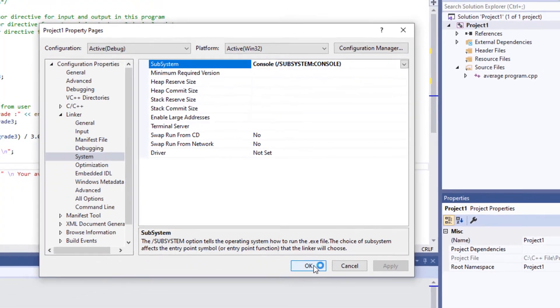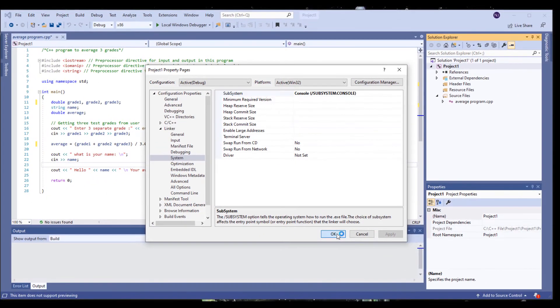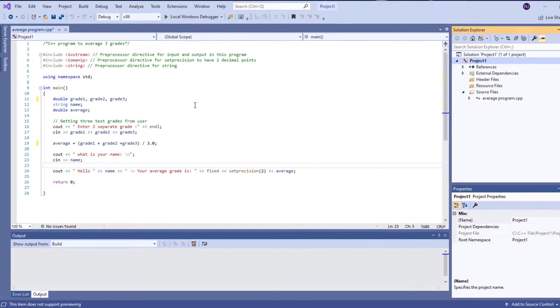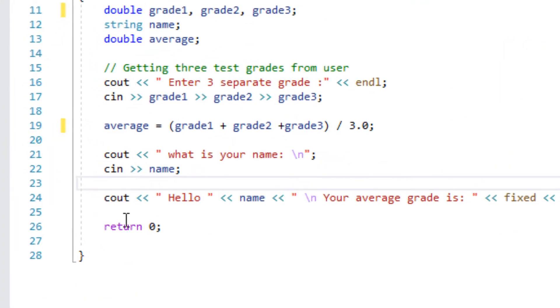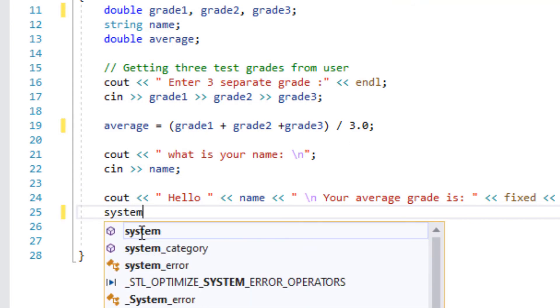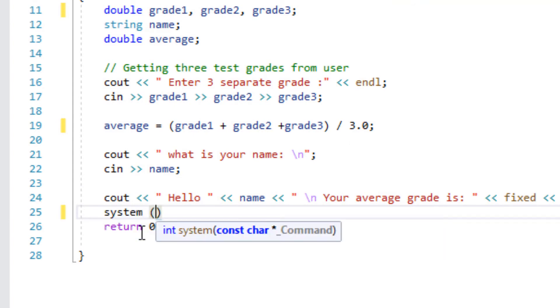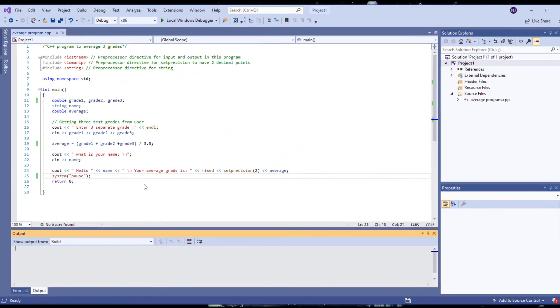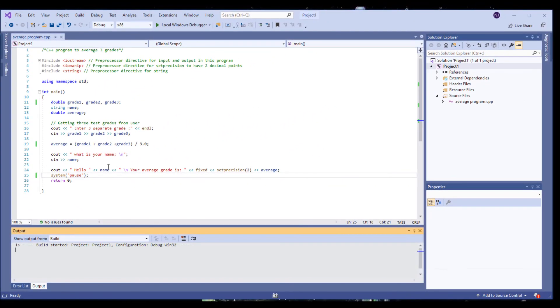If none of these worked, type System Pause right before your return zero statement. This will hold your console temporarily for the time being until you find a fix and the actual root cause. Please note that writing System Pause is not an actual fix to this problem. We're just temporarily pausing the system to see our output console.